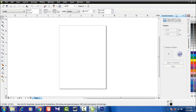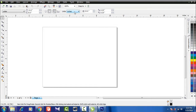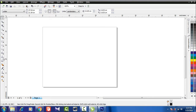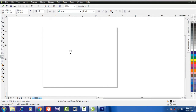Open CorelDraw. Create the design as shown in the example. Follow the steps in the video.